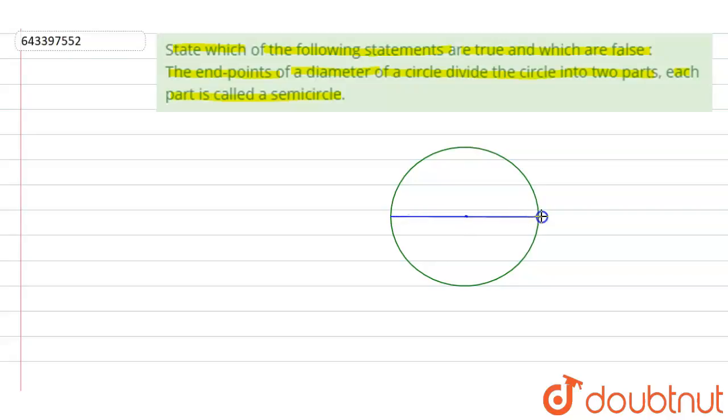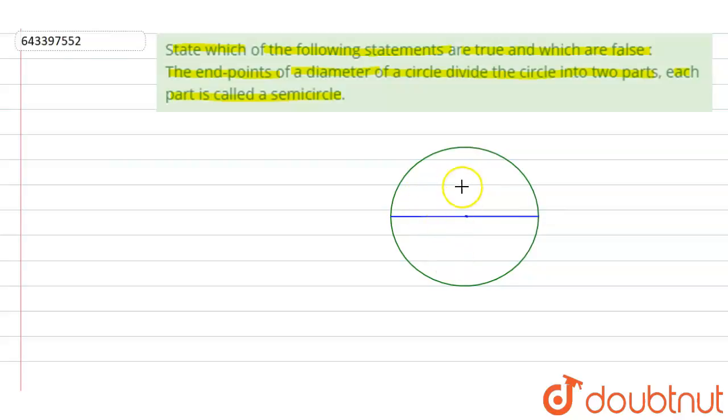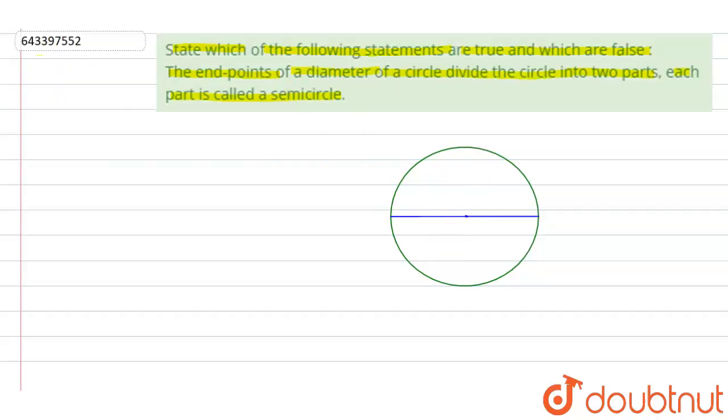So this is our diameter, and if we look at the figure we can clearly see that the diameter divides the circle into two equal halves, and half of a circle will be known as semicircle. Therefore, the above statement is true.